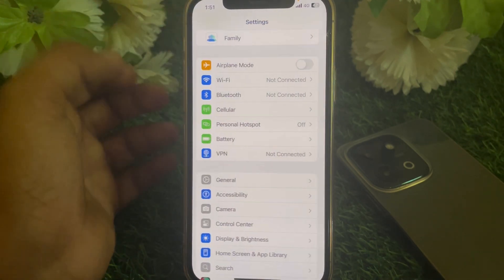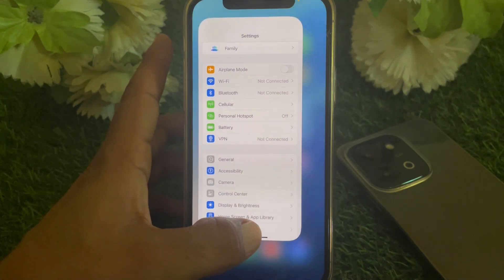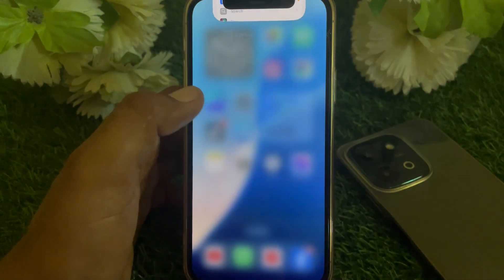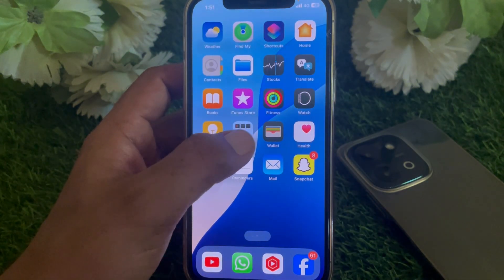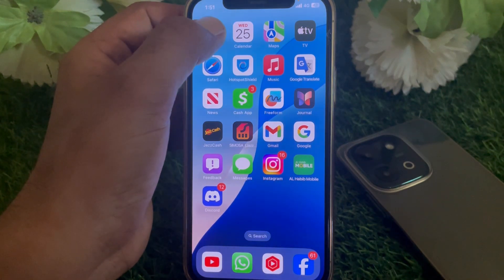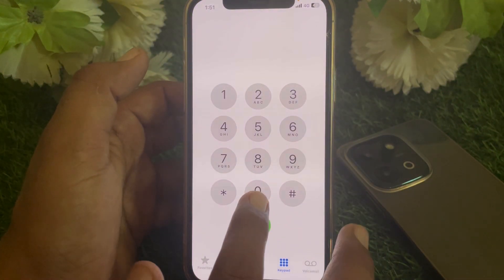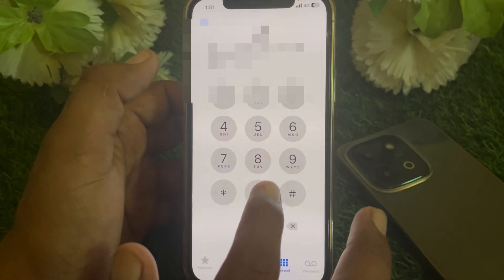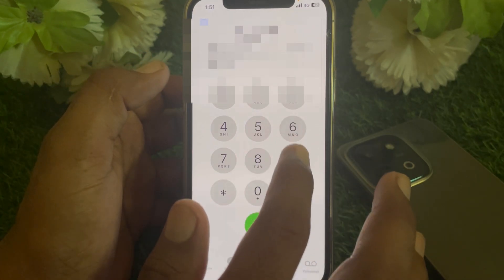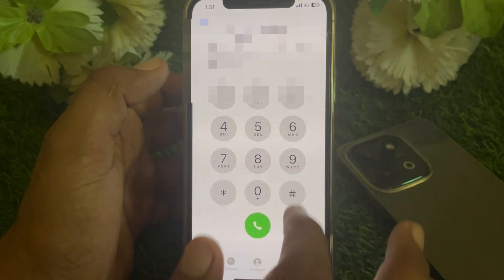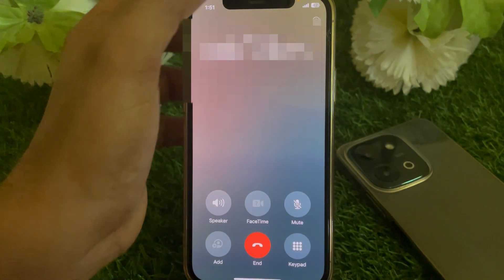Go back. Now after that, what you have to do is simply launch the Phone app. Now from here, just dial the number. When you are on a call, after that open the Control Center.